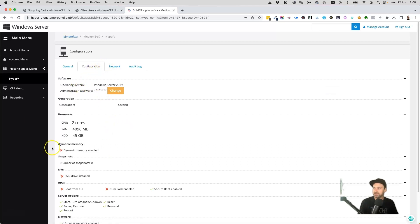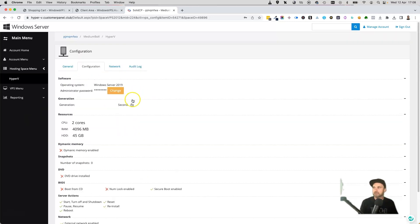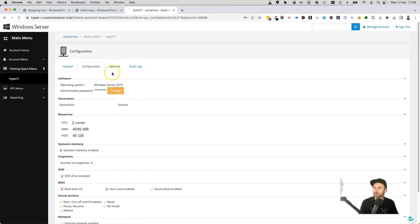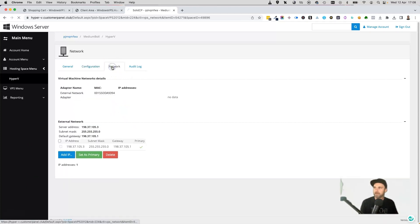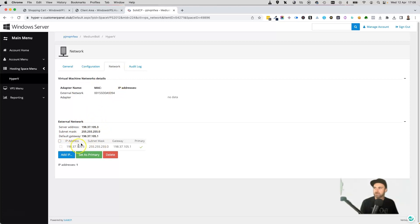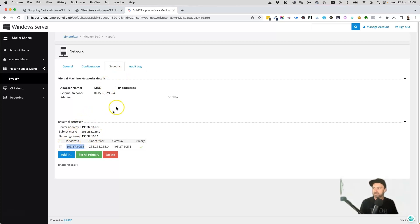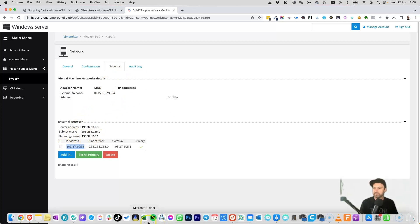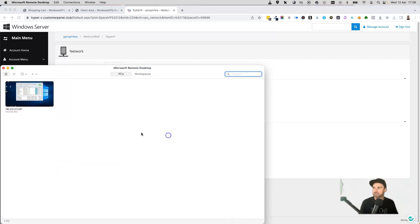It gives us our operating system, the administrator password, so if you ever forget it, you can check it inside here. Then it tells you all of your systems. We'll come to network quickly. It tells us our server address, things like that, and then also our IP address, which we're going to need. Then finally, it's got an audit log. What I'm going to do right now is quickly just copy this address.